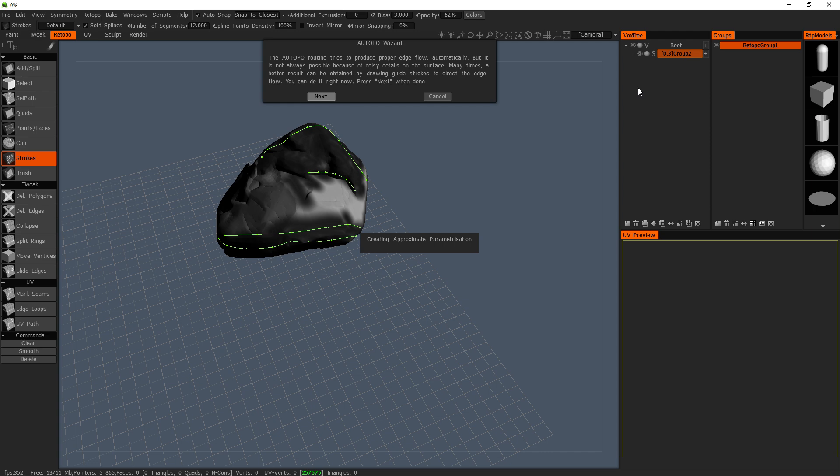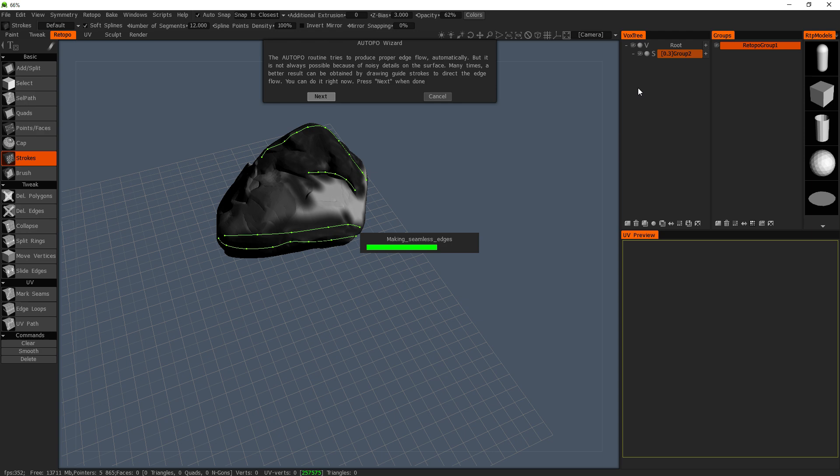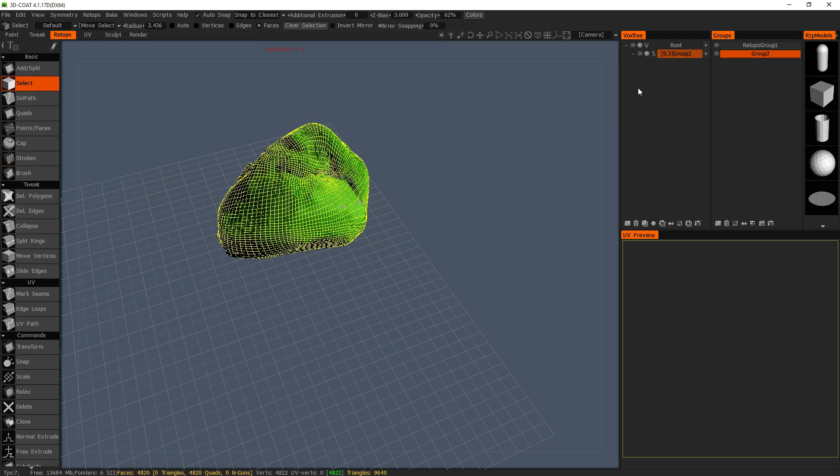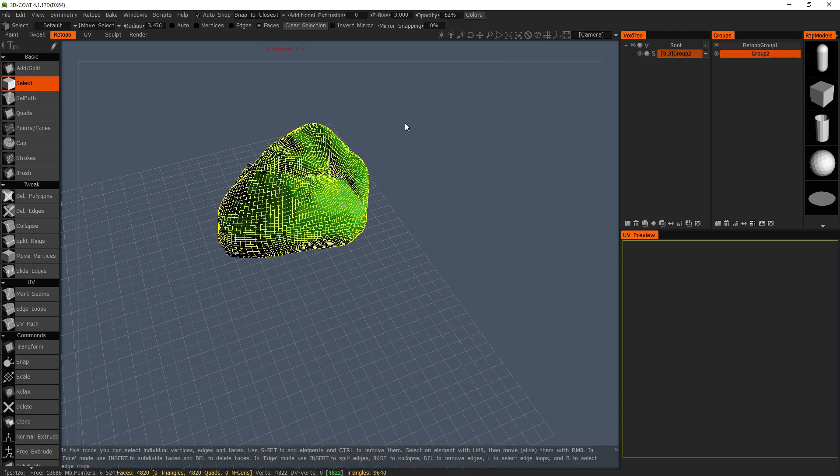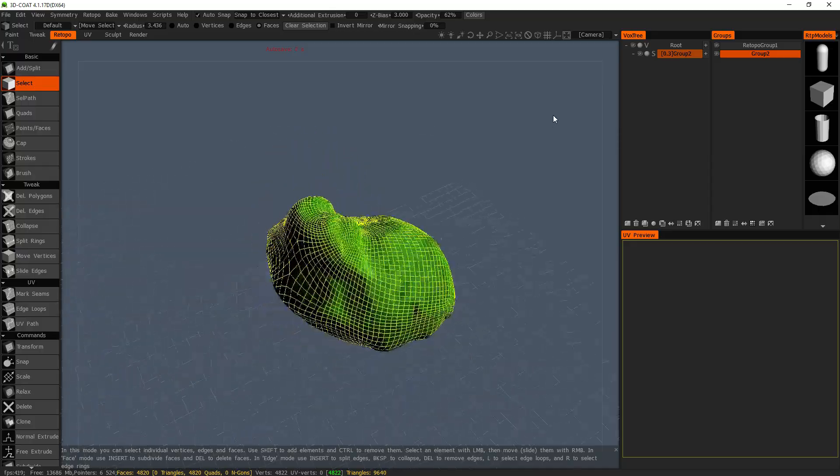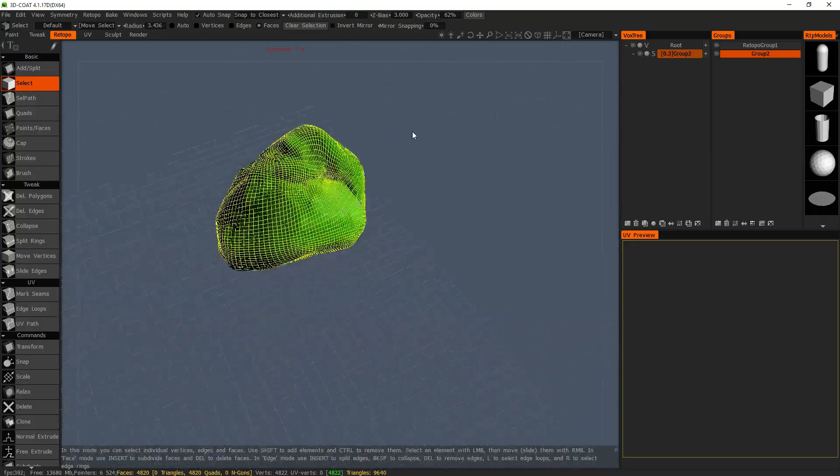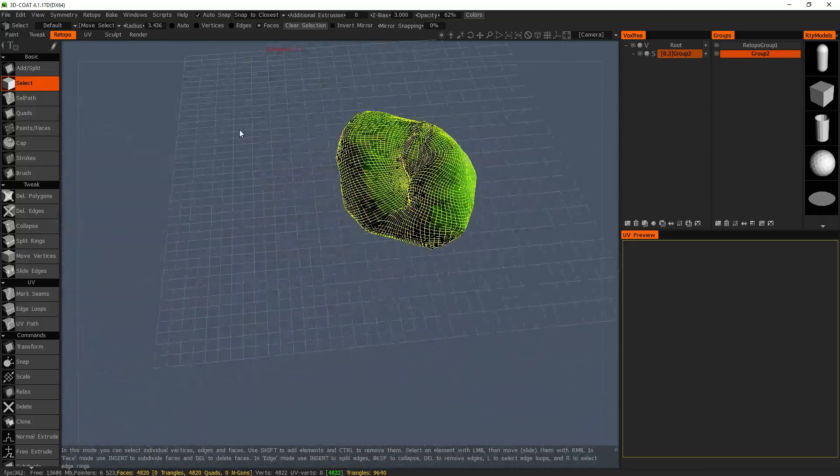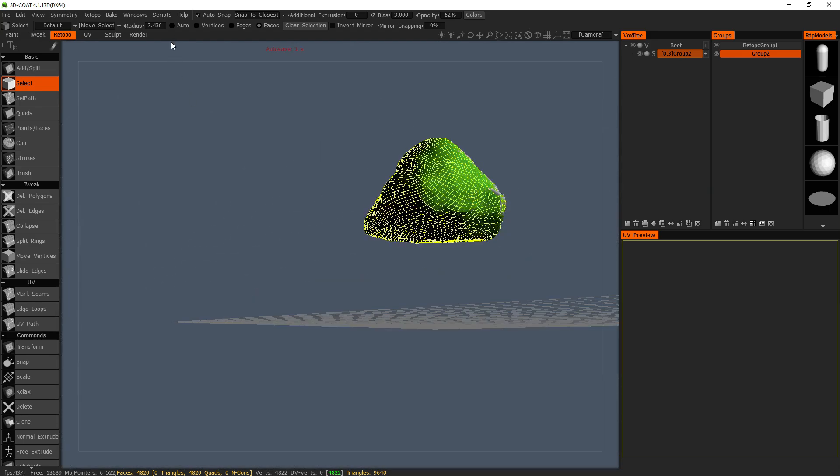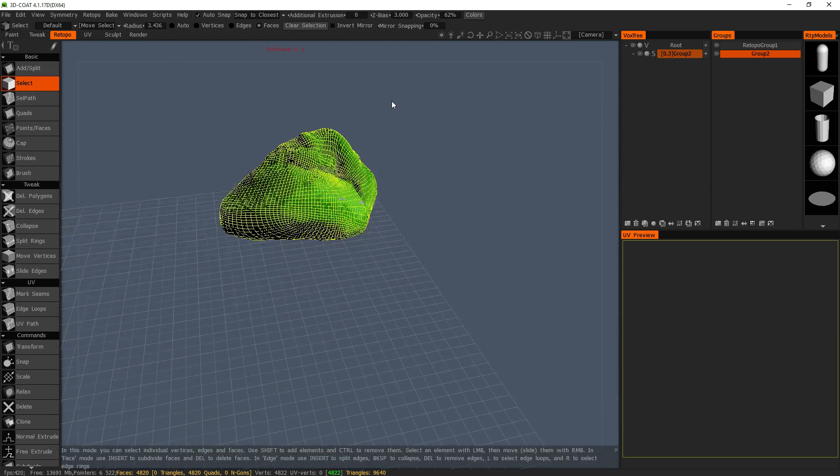And hopefully it turns out right. And then after this, I'm going to be adding UVs to it, like usual. So that turned out perfect.